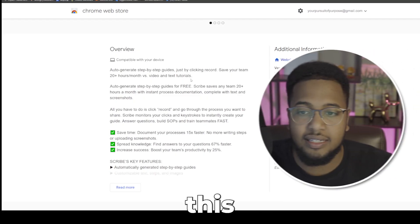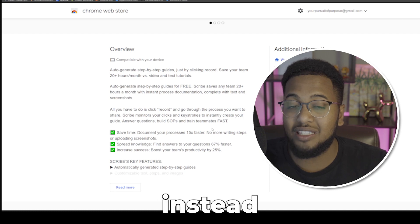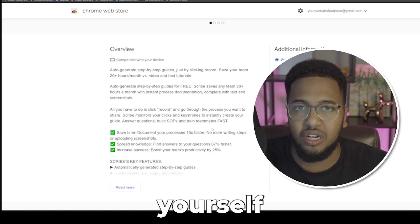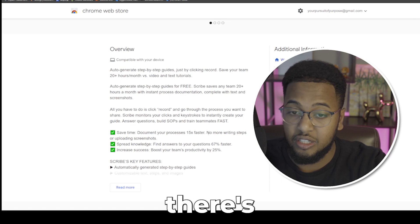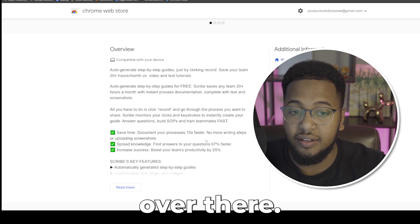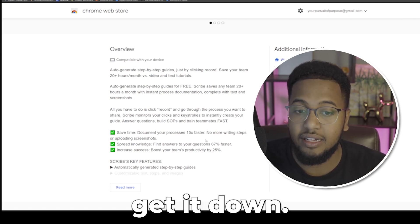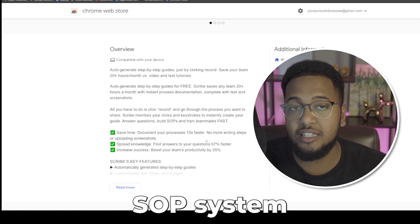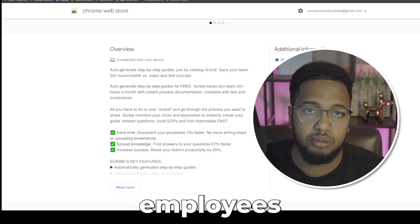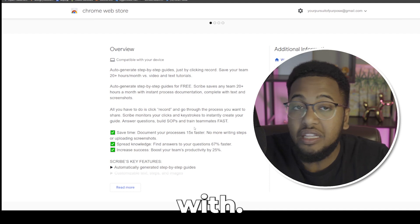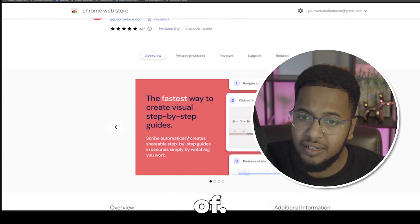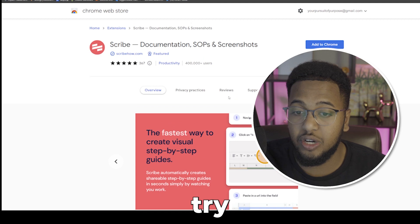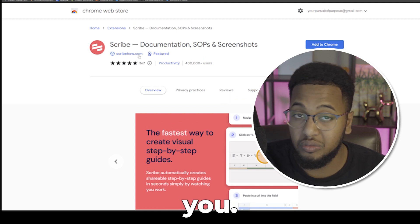With something like Scribe, you can now instead of having to continue to always repeat yourself or give all these different samples, there's a one-stop shop. If you think of an idea, click record, get it down, and now you can build this into your SOP system and send it out to all employees or people you're living with. A free Chrome extension that you can try and see what it does for you.